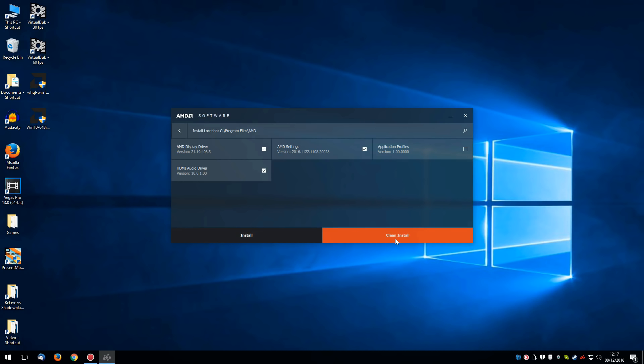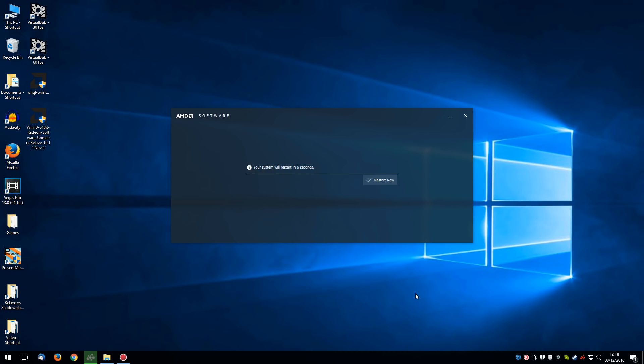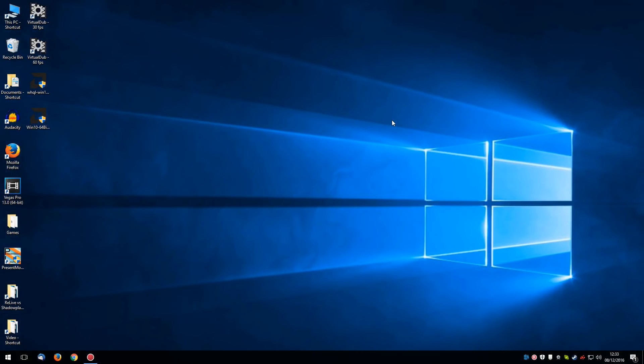And the installation process will continue. Now the system will restart. Right, with a bit of luck that all went smoothly. It didn't for me and I had to reinstall it again. You may have to do that as well.